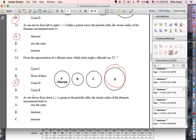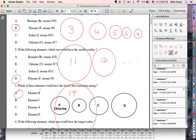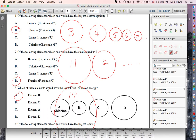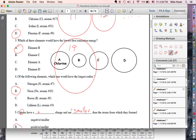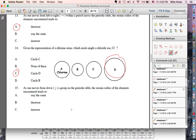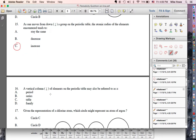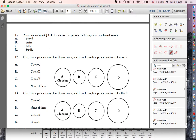As you go down a group on the periodic table — remember this picture — what was happening to radius between elements 3, 11, and 19? As you go down, the radius seems to be getting larger, so: increasing.